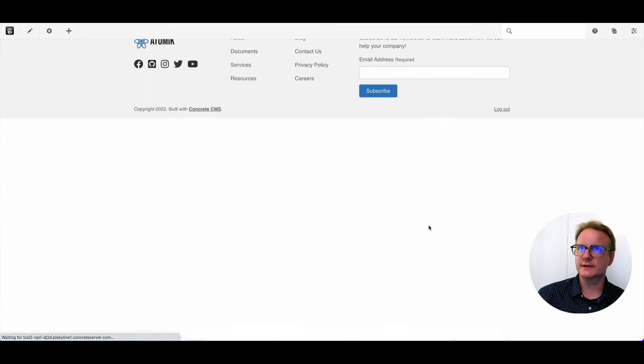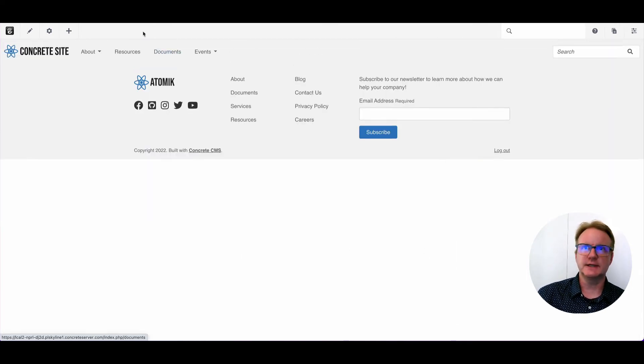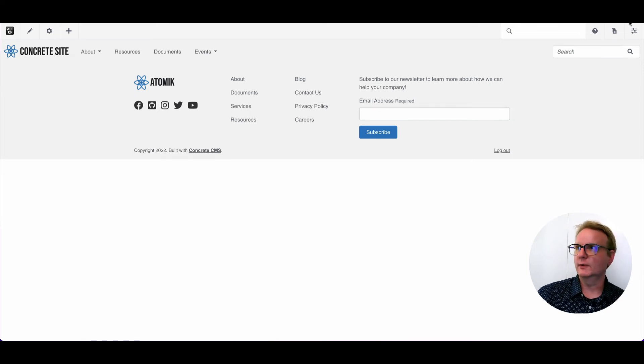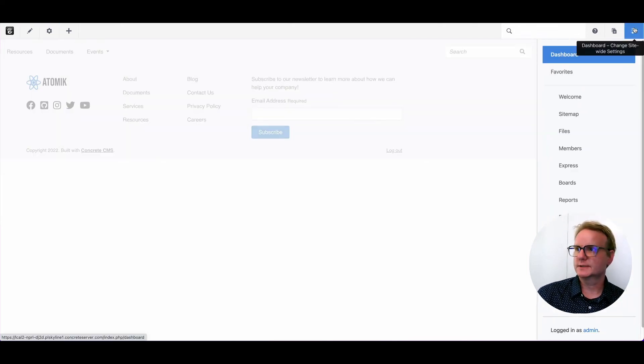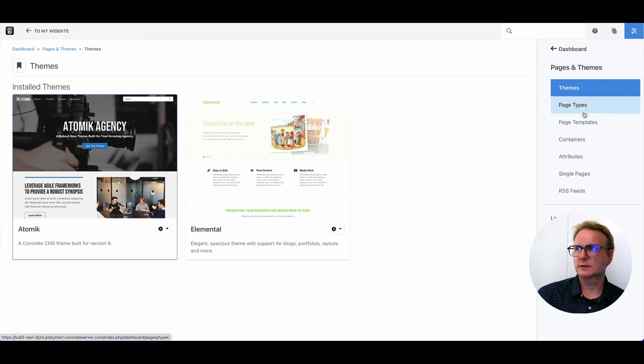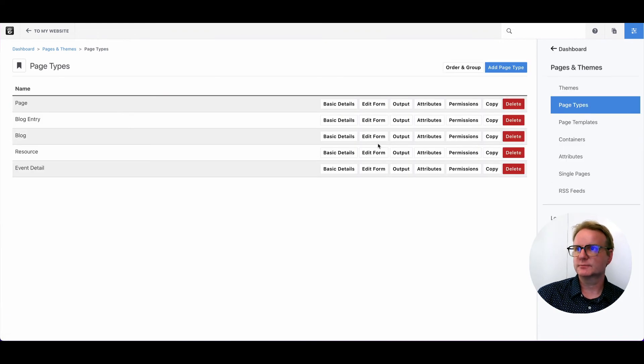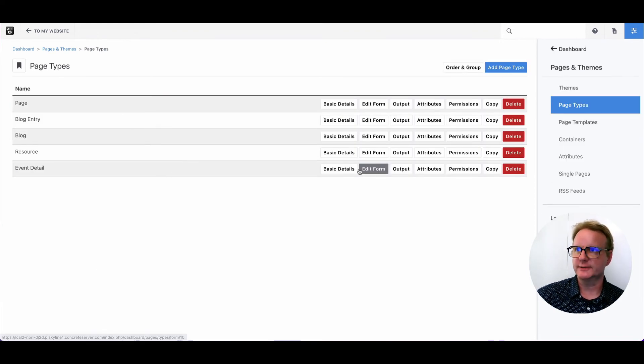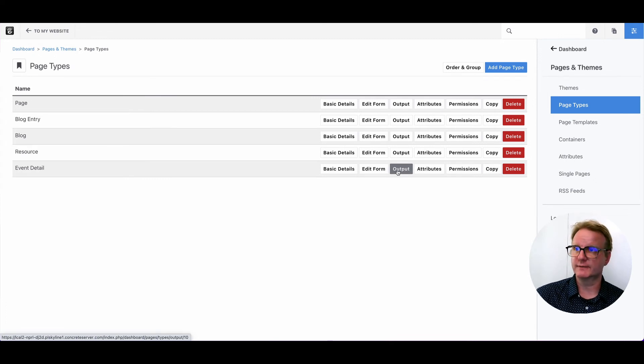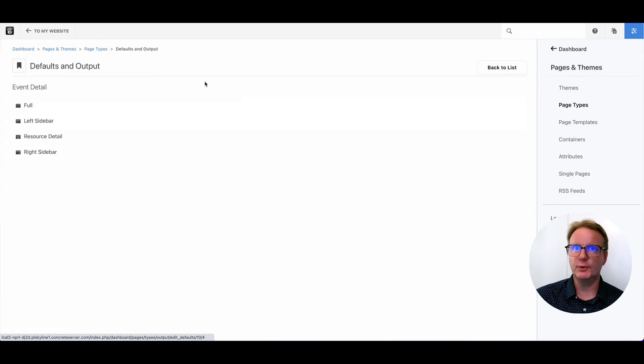If I click on this event, it takes me to a page with no content. So how do we fix that? Well, let's go to pages and themes and page types. And we know we made this event detail. What we didn't do is put anything on that page type. We just made kind of an empty container. So we'll click output.